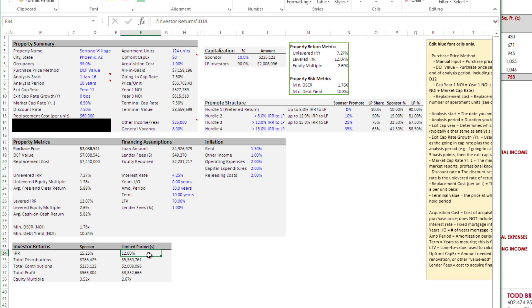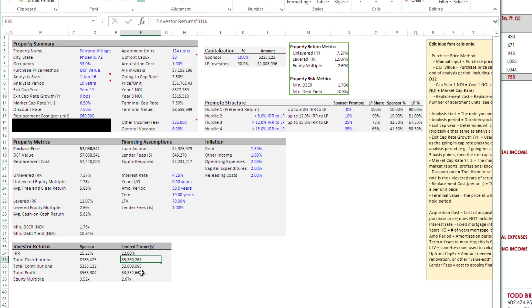Then we have the limited partner. They get a 12% return, which I think for a lot of limited partners, they'd be happy with. Their equity contribution, 2 million. They get back 5.3, which is a 3.3 million profit or a 2.67 equity multiple.